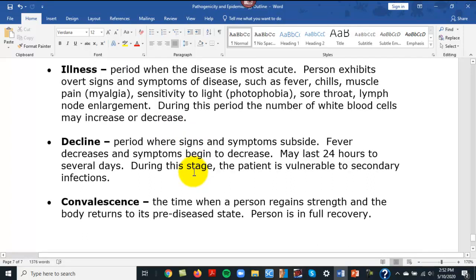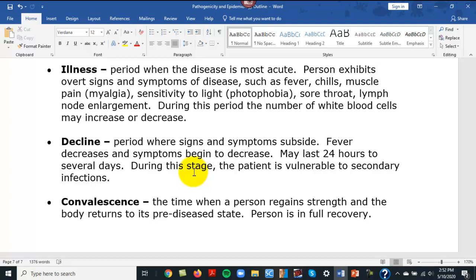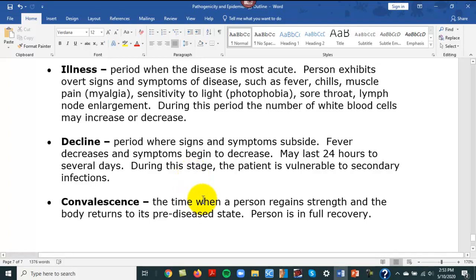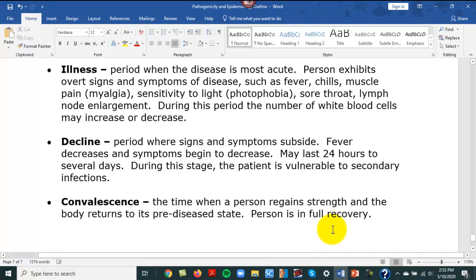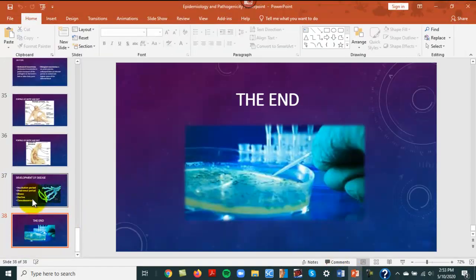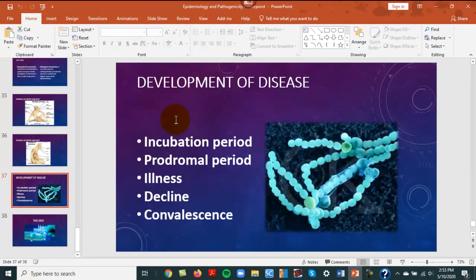Decline is the period where signs and symptoms may subside. During the decline period, the immune system — like an army — can actually break down your body in the process of fighting infection. Some people may be susceptible to getting sick again, which is why you should take all your prescribed medicine and not stop halfway through even if you feel better. Convalescence is the recovery stage — the person is convalescing and eventually regains their full strength and is no longer sick. That covers the five stages of disease.